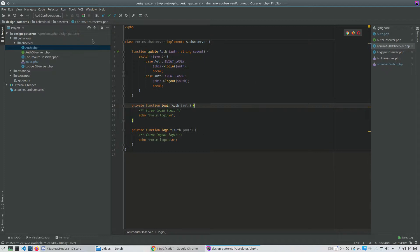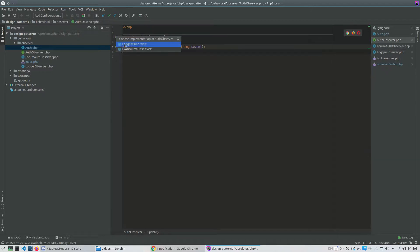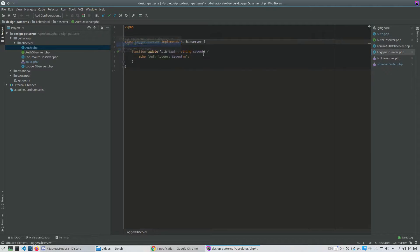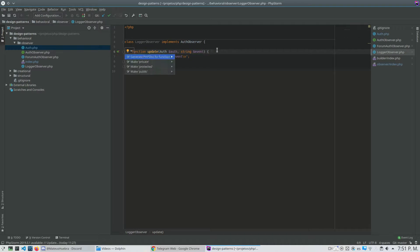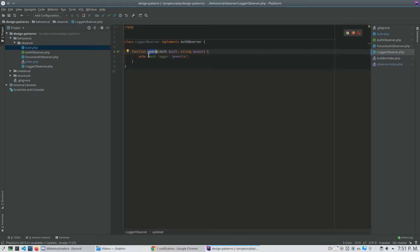The other class I implemented was the Logger Observer. This is very simple — when my Auth object releases the notify and calls update for all observers, I just log what event was released. Just to add an example.